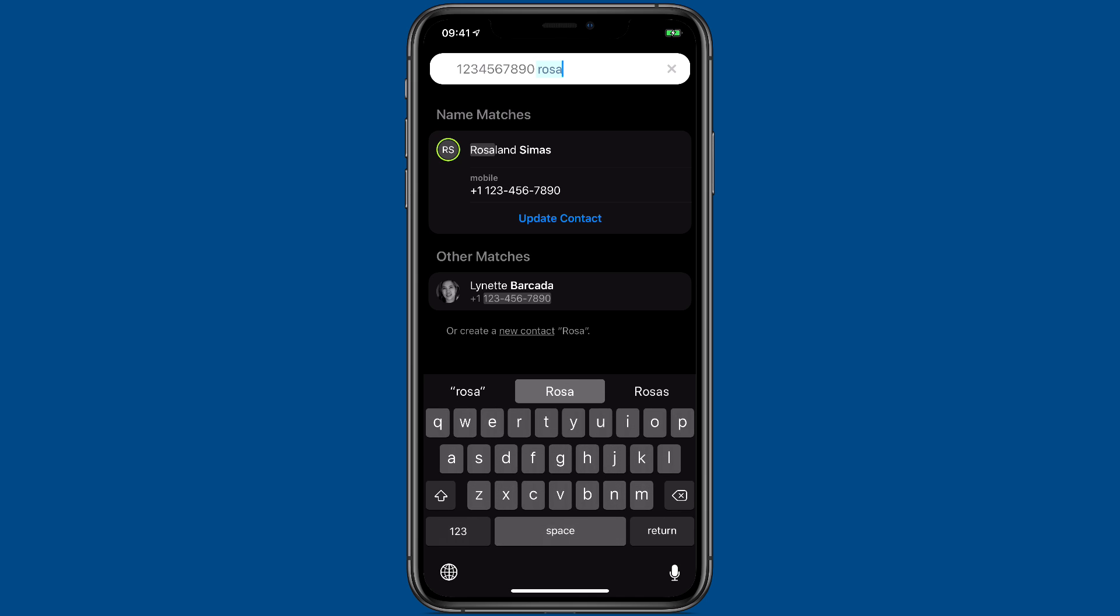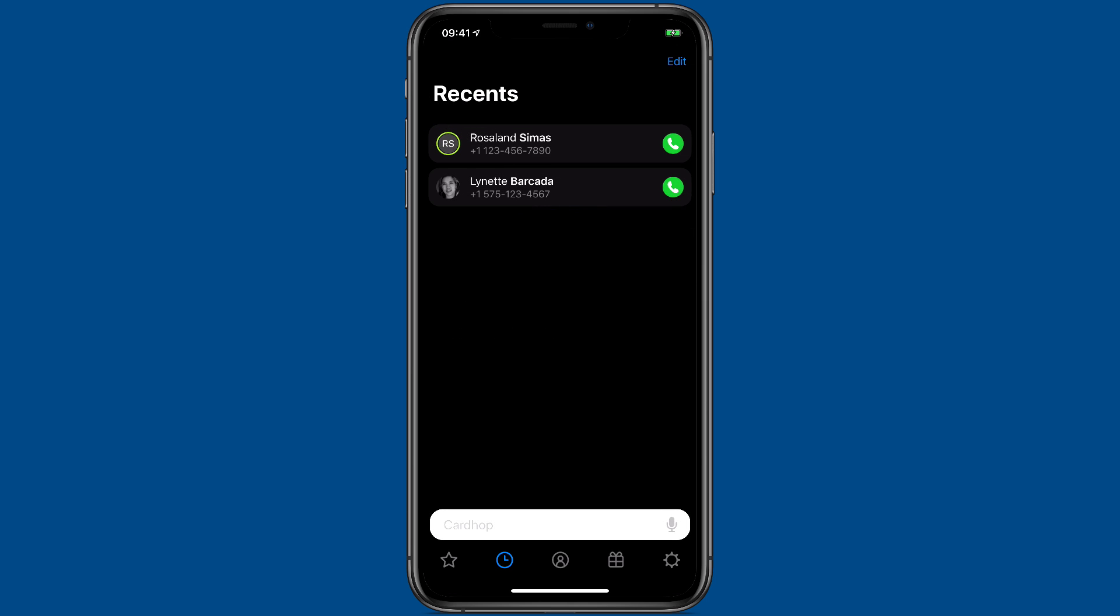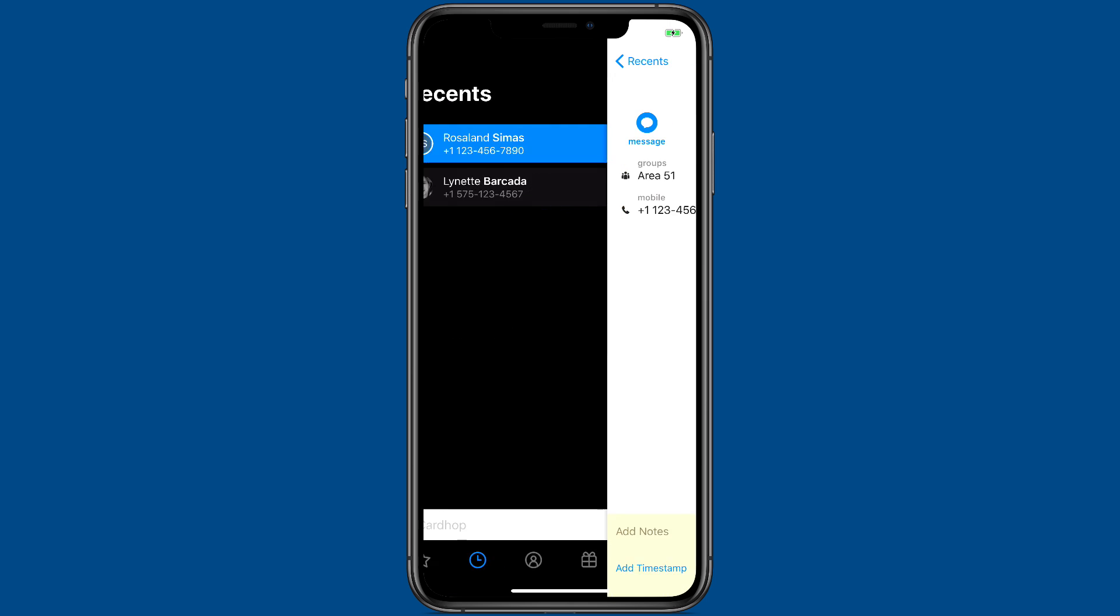So there's Rosalind Seamus. I'm going to just tap update contact. And now if I go to her contact card, you can see I've added the phone number.